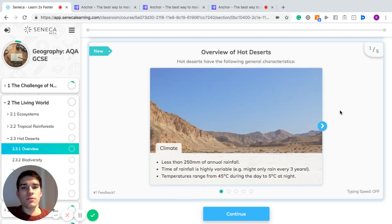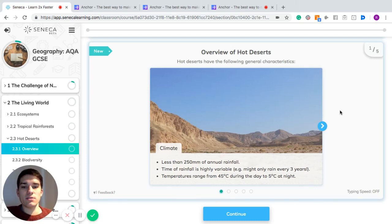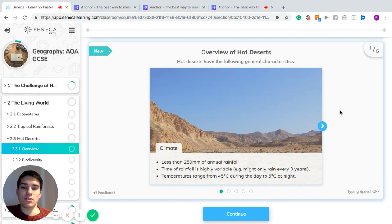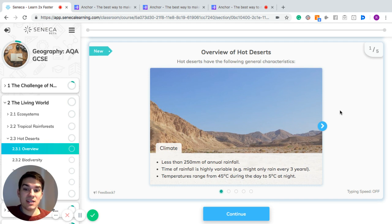Let's look at an overview of hot deserts. They have the following characteristics: in hot deserts, there will be less than 250 millimeters of annual rainfall. The type of rainfall is highly variable, so it might only rain every three years, and the temperatures can range from 45 degrees Celsius during the day to 5 degrees Celsius at night, so there are big temperature changes.